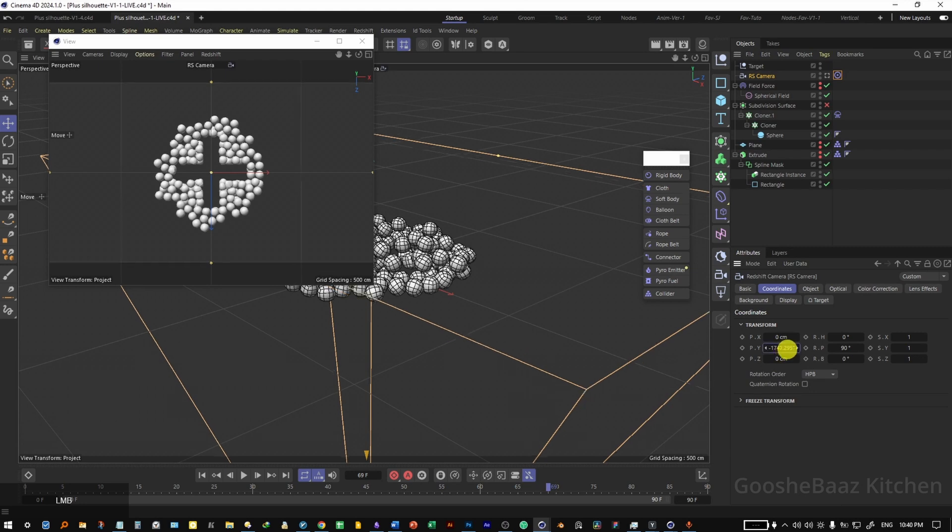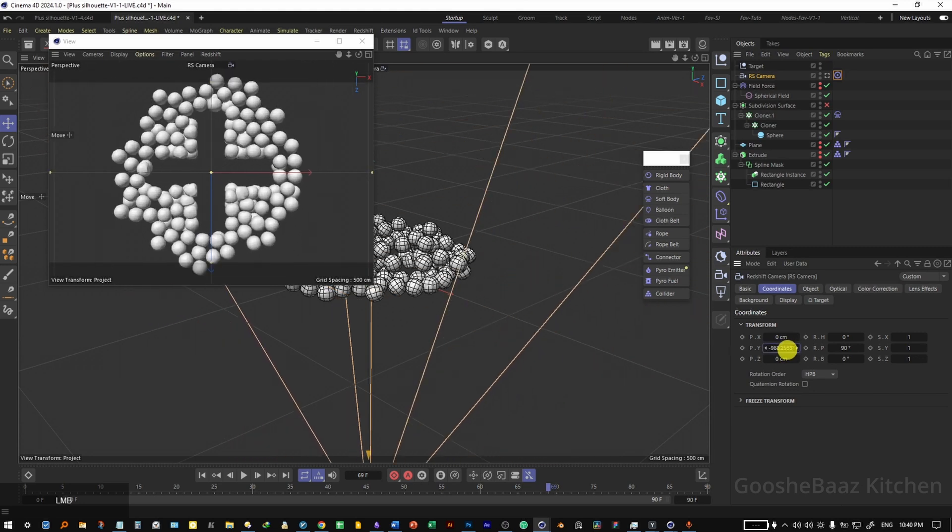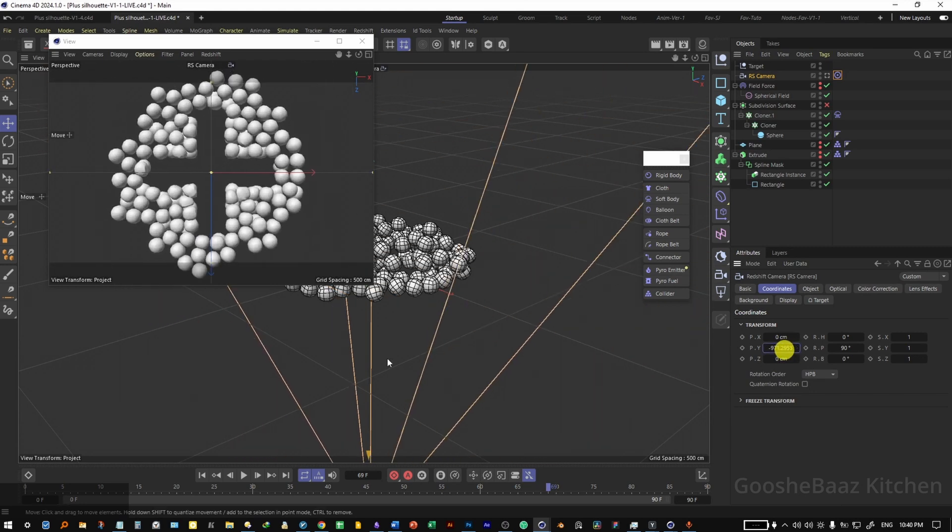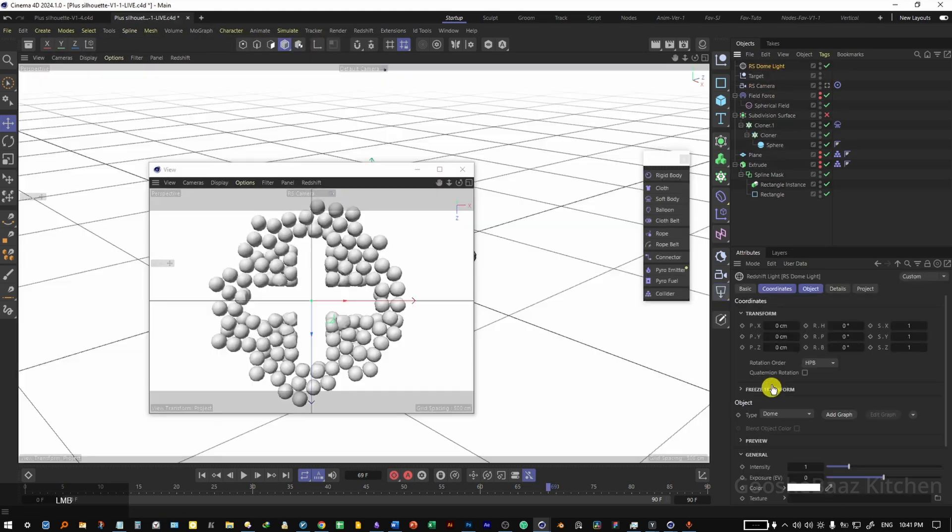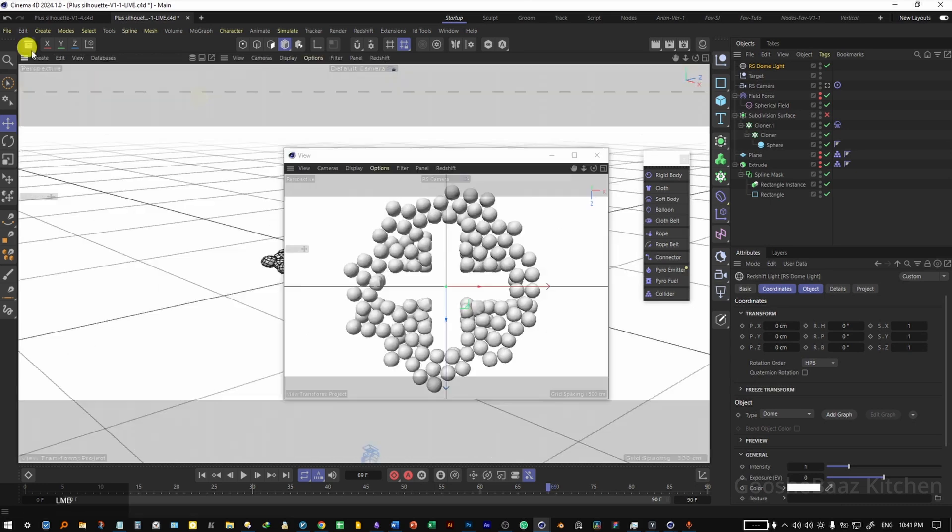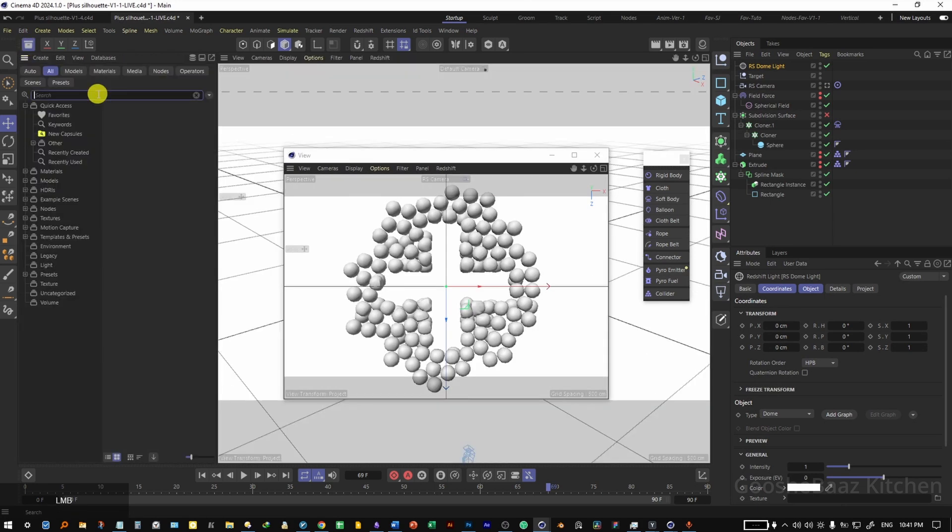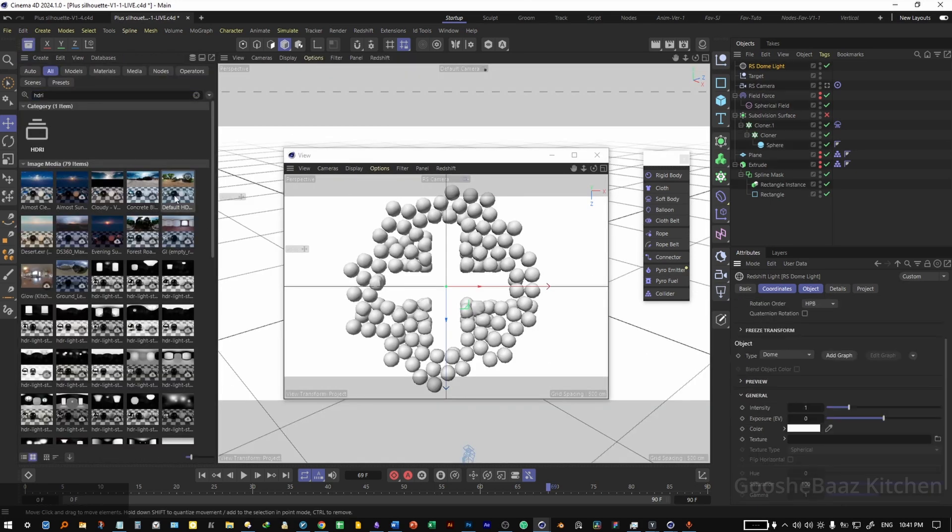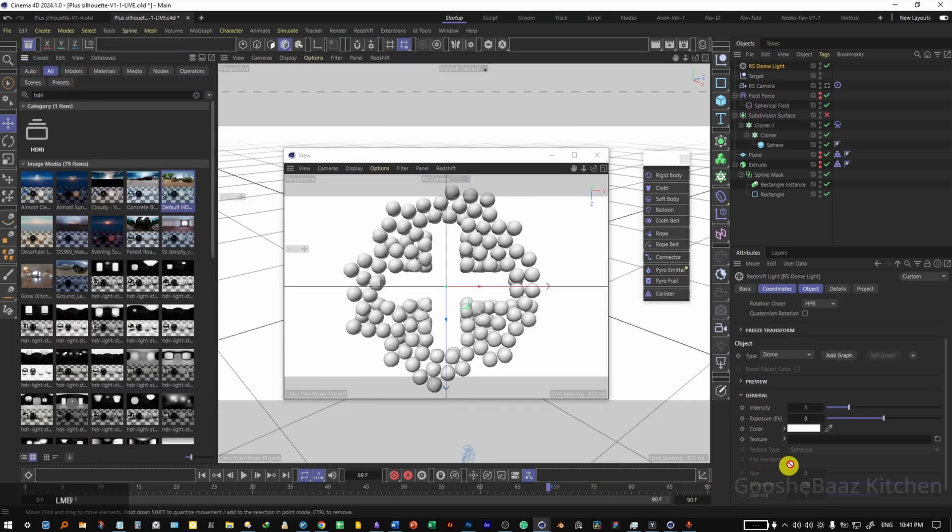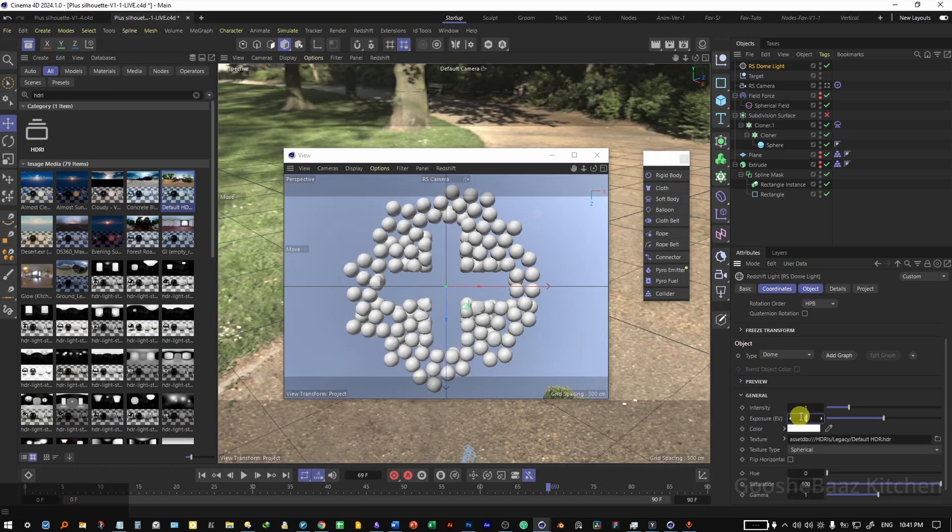Hit on play again, pause, now adjust the camera position again. I'm happy about this here. Save the file. Come here, add a dome light. Open asset browser, search for HDRI. On the dome light, drag and drop HDRI to texture here, change the exposure to 0.1.